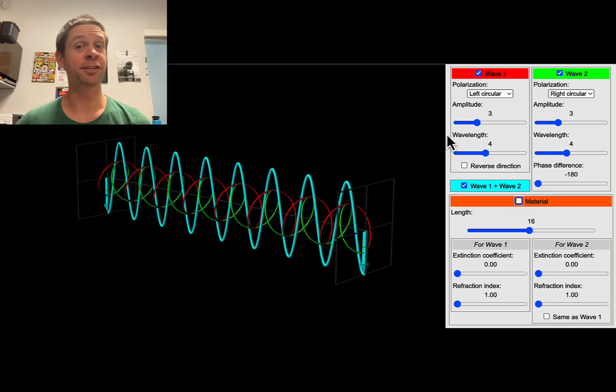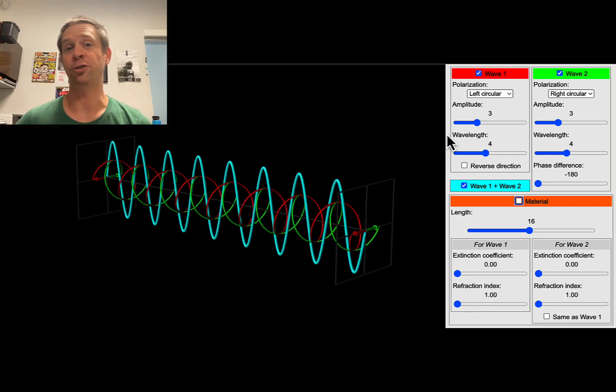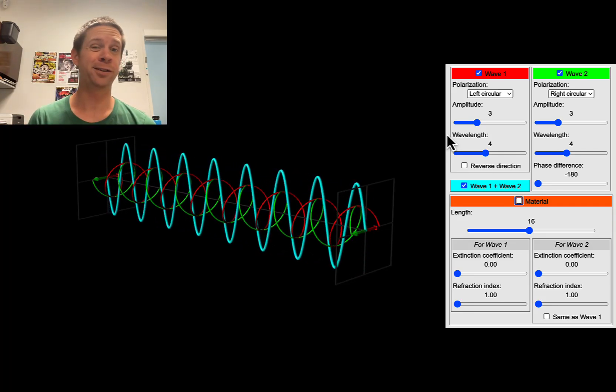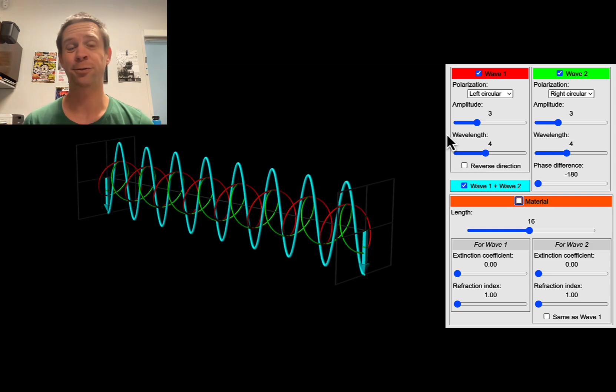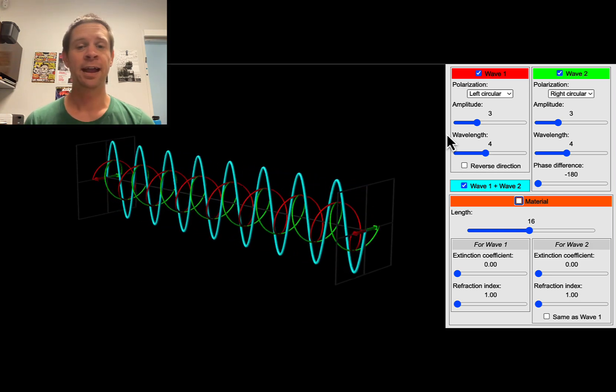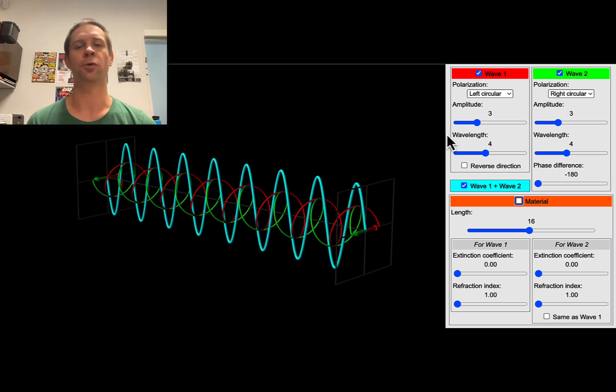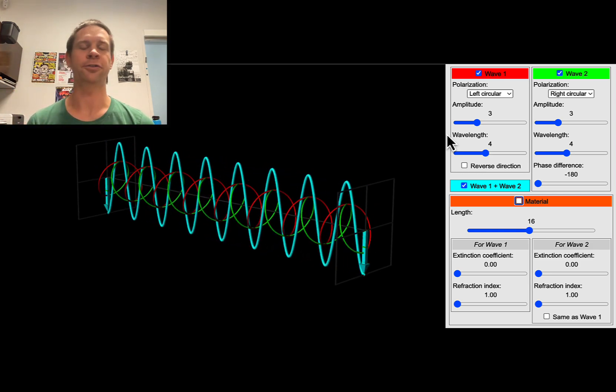Enantiomers are very similar in their physical properties. They have the same melting points and boiling points, the same vapor pressures when in pure form, and all that good stuff.